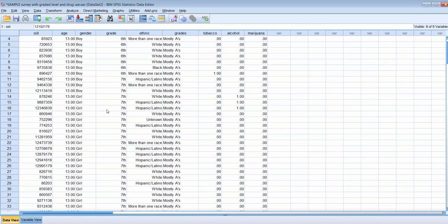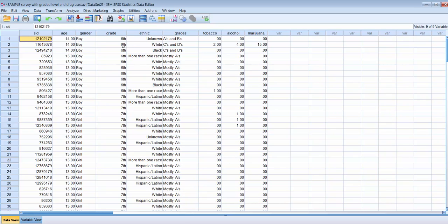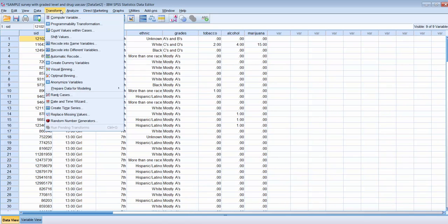This new grouping variable will tell us whether they're in middle school or high school. We can use the transform function in SPSS to compute a new variable from an existing variable. To do that, we'll go to Transform and click on Recode into Different Variables. You'll notice you can also recode into the same variable, but I would never recommend doing that because it changes the existing variable. Always recode into different variables.